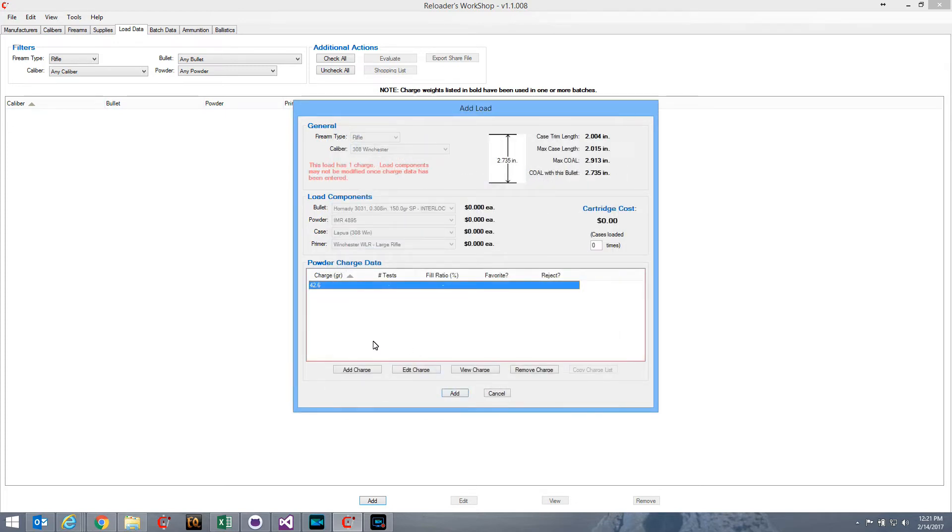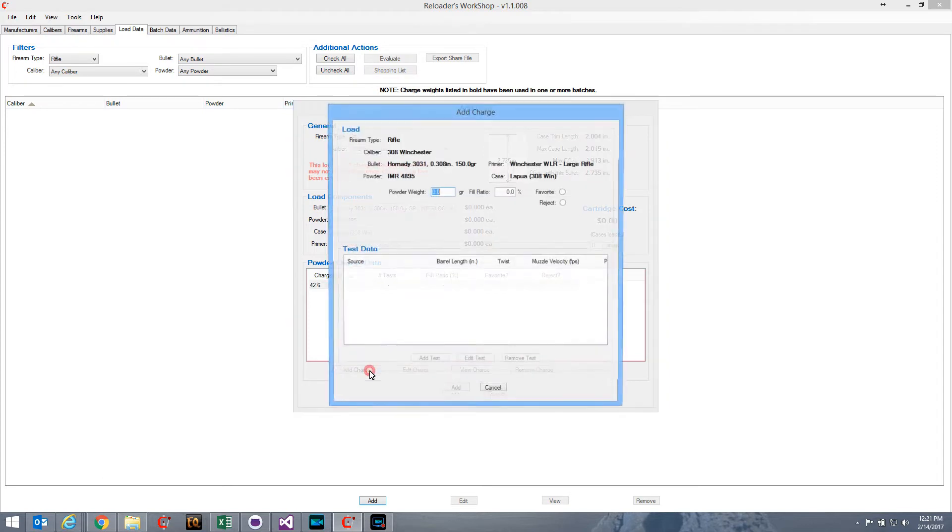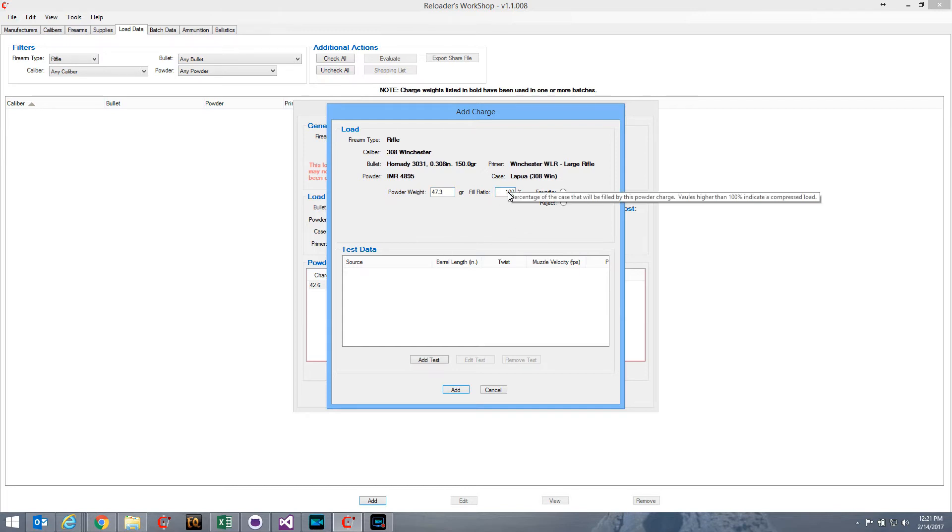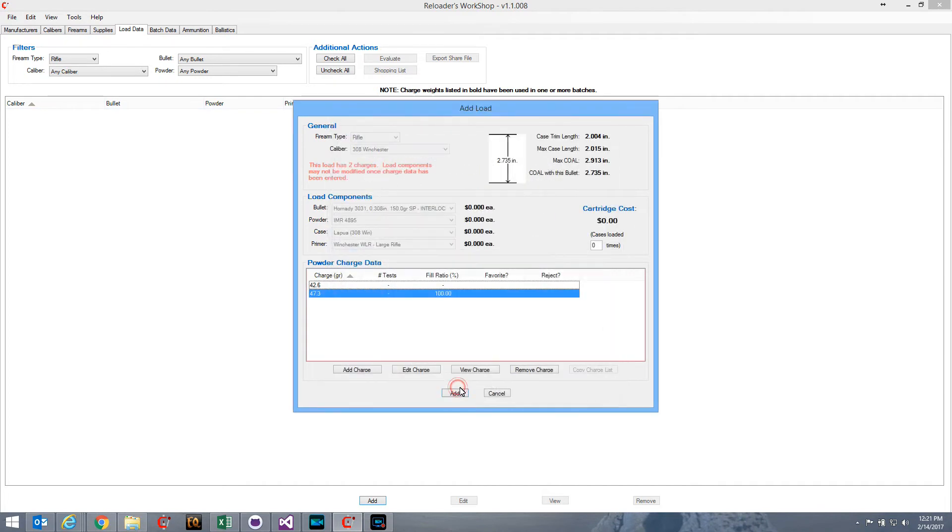According to IMR, that would be the starting charge I would use for that weight bullet, using that powder. Now, I also have the maximum load, which is 47.3. Now, those are the only two charges that I have, the starting load and the maximum load.